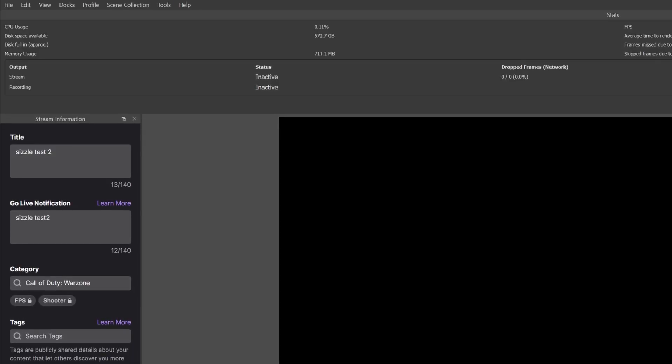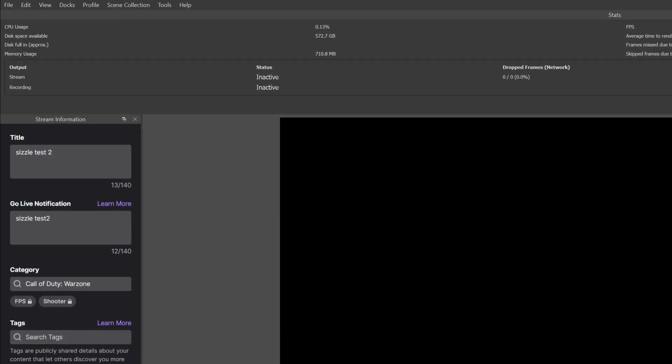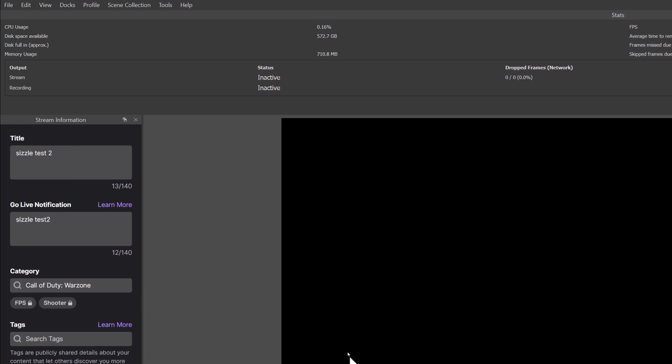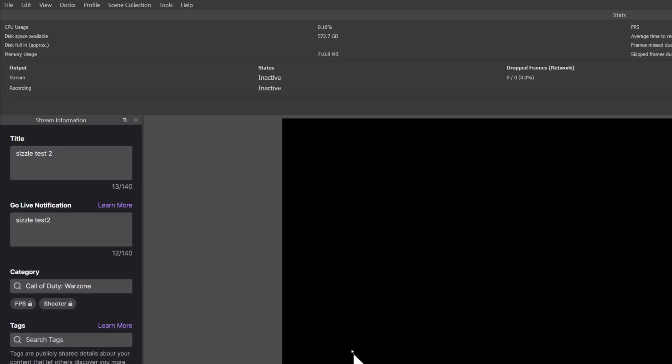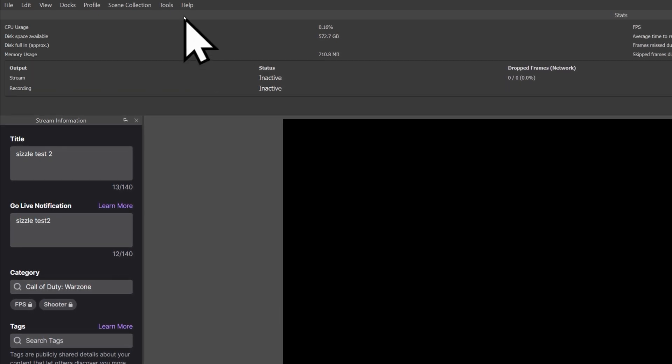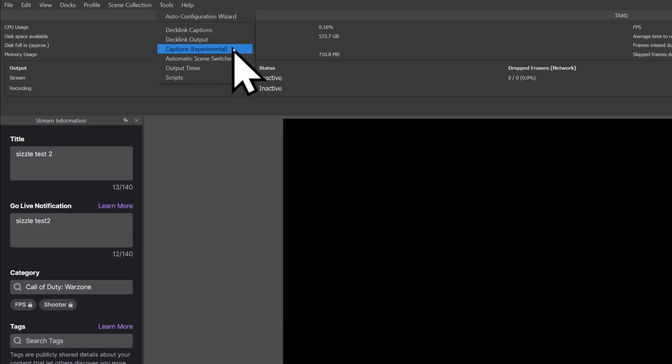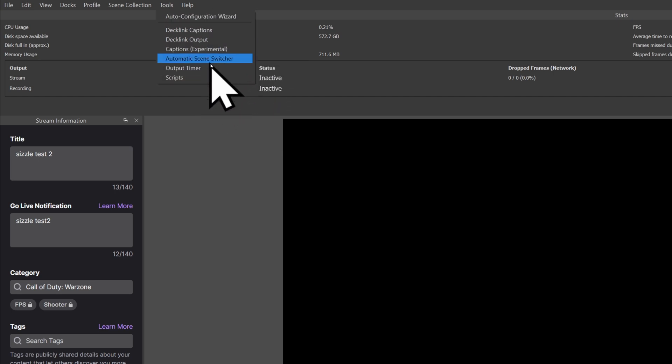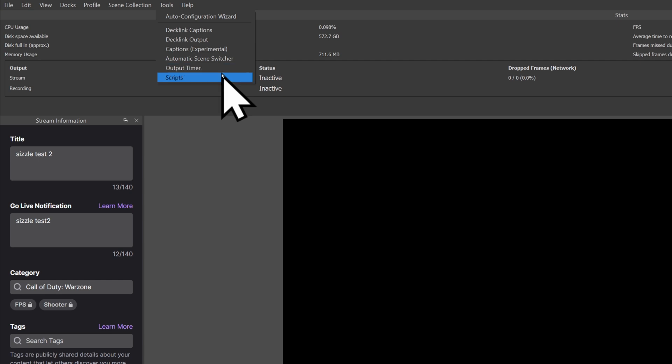Looking for plugins can be kind of annoying because there's no kind of universal list of where they're at. But you can usually find some under tools. This doesn't have any. So if you see anything that's not in this list right now, it's probably a plugin. Use notepad, pen and paper, whatever you need to. Take note of these so you can install these later before we import our scene collection.